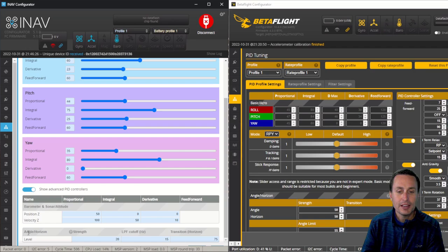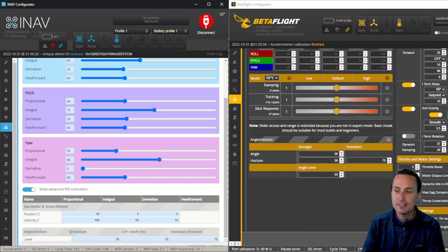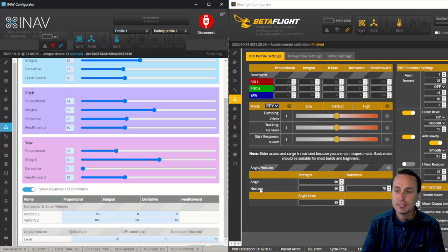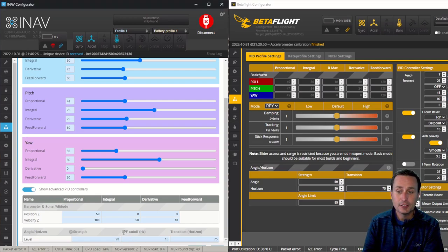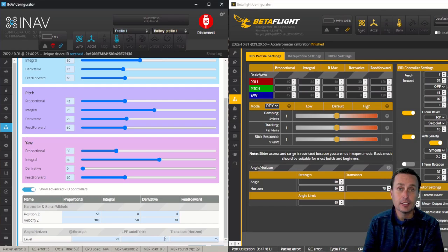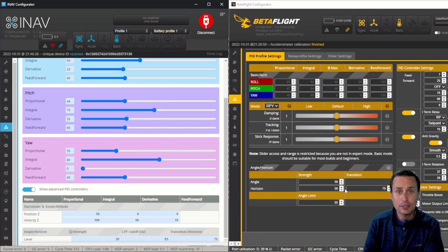Of course, down here we have the angle and horizon modes. We have the strength and cutoff and transition, and that is very similar to what we see here in BetaFlight, where we have the angle horizon. Here it's broken out. You have the strength 50 and 50, so you can actually separate those. And then the angle low-pass filter. That's what LPF stands for. The cutoff there is the low-pass filter that is on the accelerometer, so that's at 15 hertz.